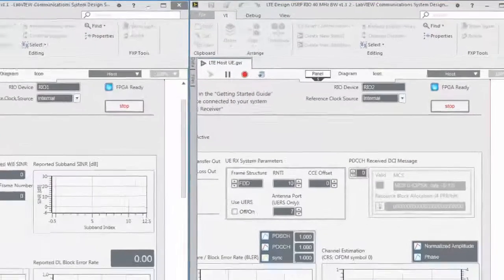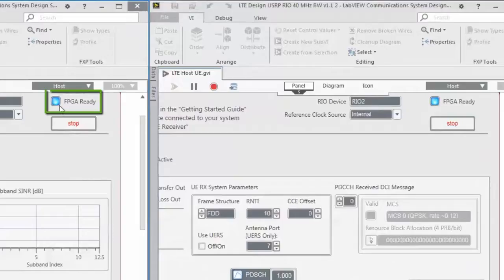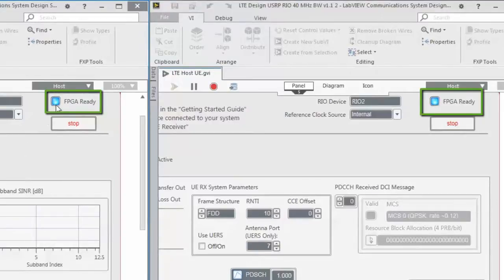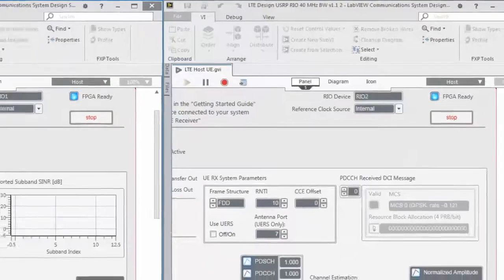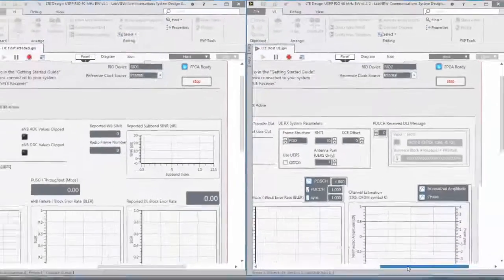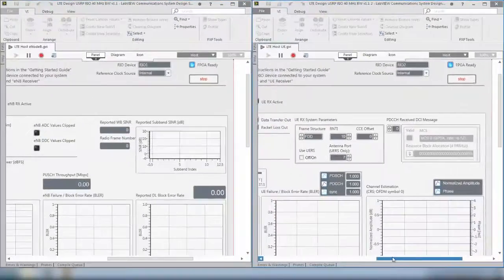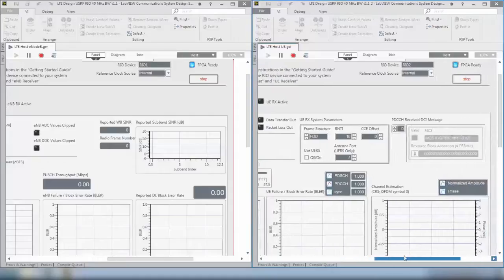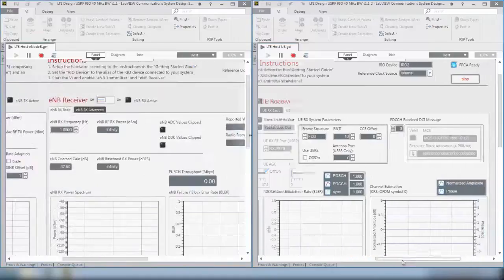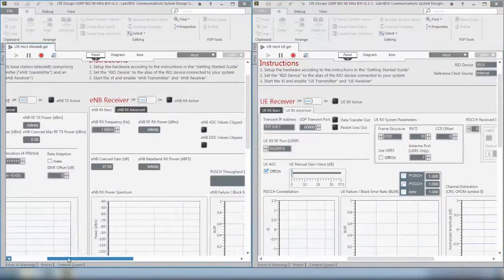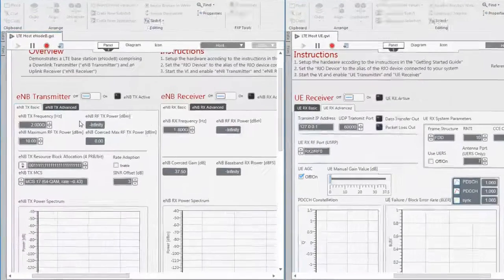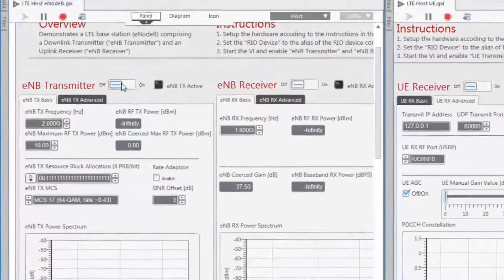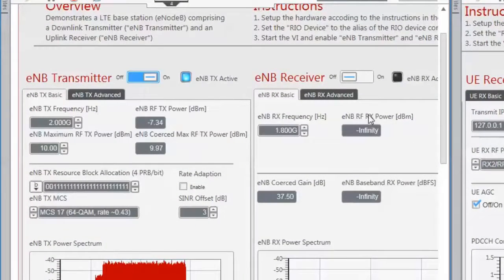We verify that the bitfile was loaded to both devices by having a look at the FPGA ready indicator. We can see that it is on and that we are now able to actually start our transmitter and receiver to perform the data transmission and reception. The first thing we will do is start the eNodeB transmitter because this provides the downlink signal.